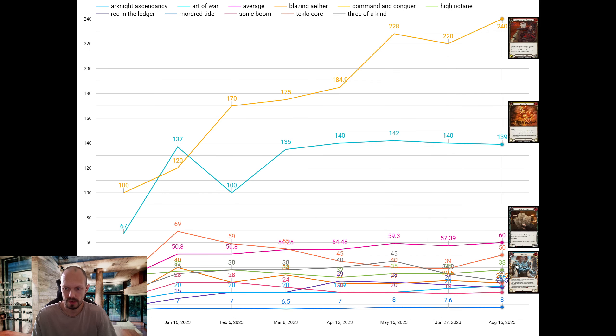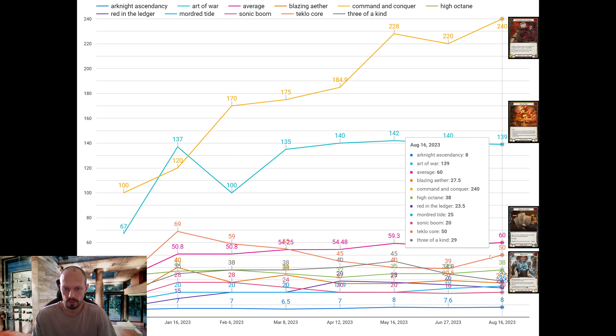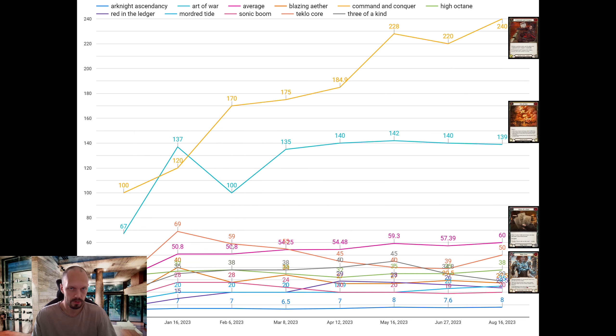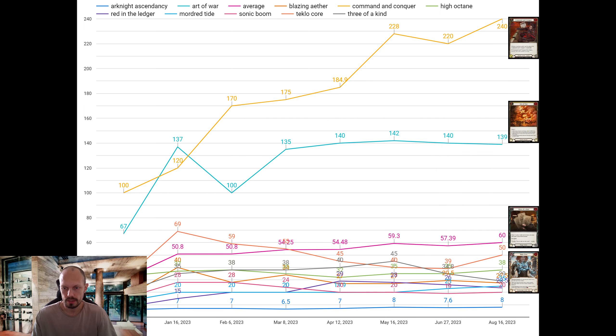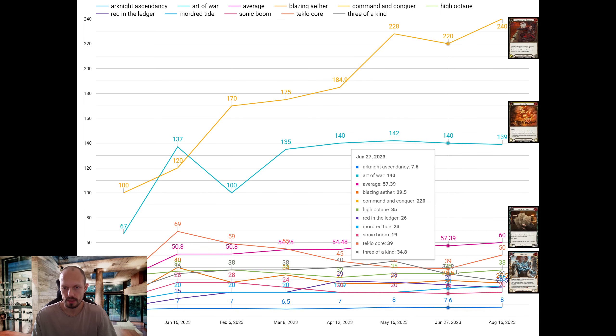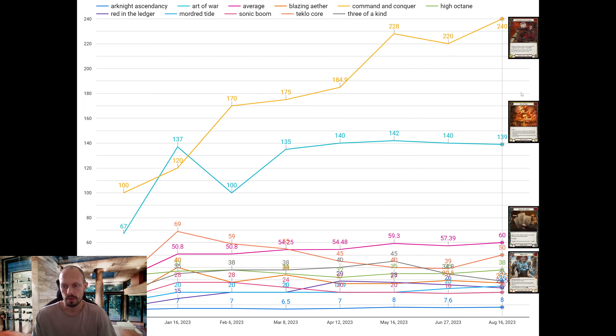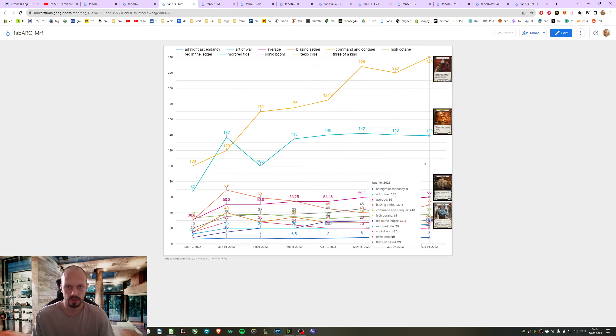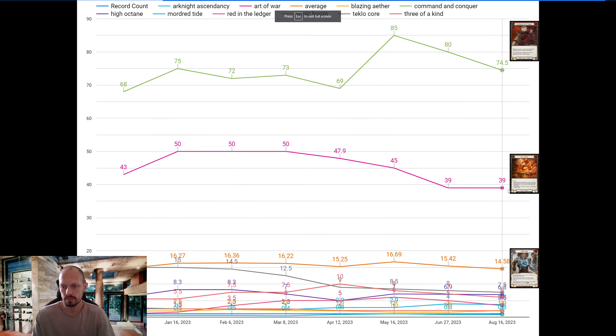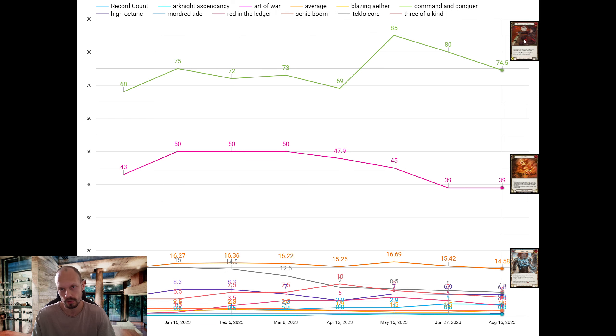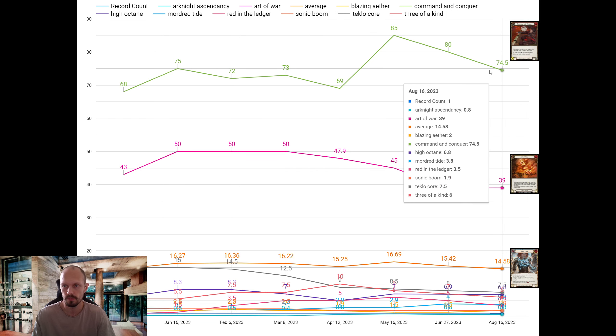We have Teclocor which went from 39 to 50. Has been higher though. The average is at 60. Last time we checked, the average has been at 57. So Command & Conquer and Teclocor brought this average up. But here again, the non-foils - the average went down. Everything is going sideways. Command & Conquer dropped from 80 back down to 74.50.